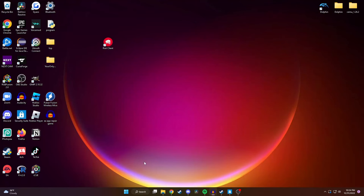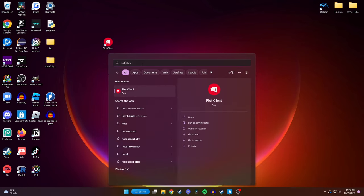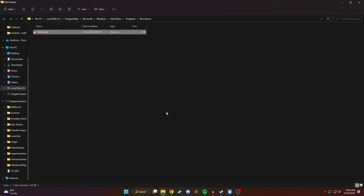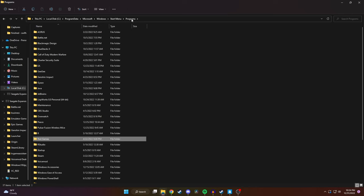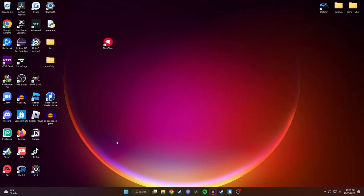The next thing we'll do is click on search here on our taskbar and we're going to type in Riot client. We'll click on open file location and then we're going to click on programs at the top and then get rid of this Riot Games folder.